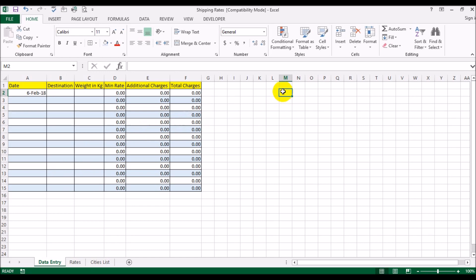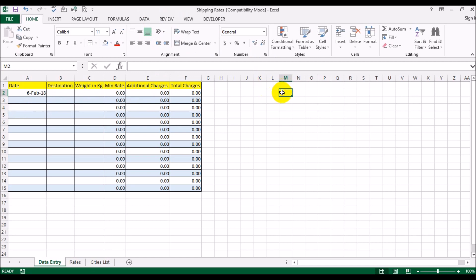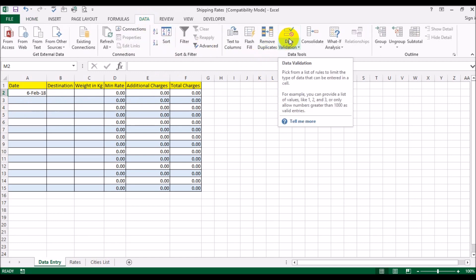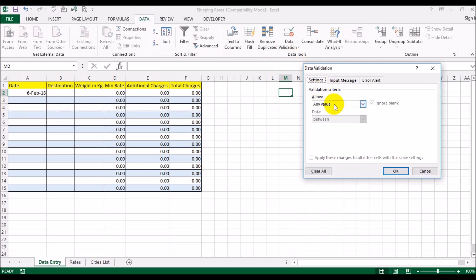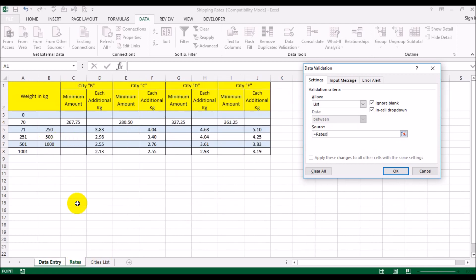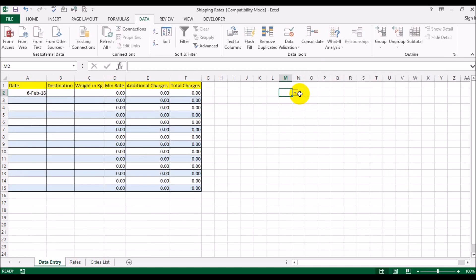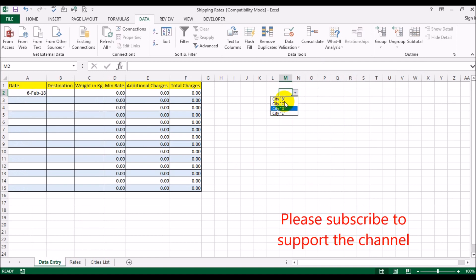I've done two separate videos on drop-downs, so I urge you to check those out for detail. Briefly, to set up a drop-down list, go to Data and use the Data Validation option. Under Allow, select List. It then asks for the source of the items to appear in the list — I selected the four cities and clicked OK. That's how you create a drop-down city list.